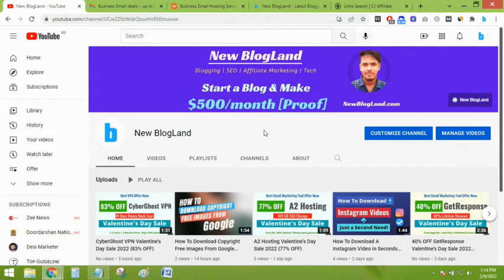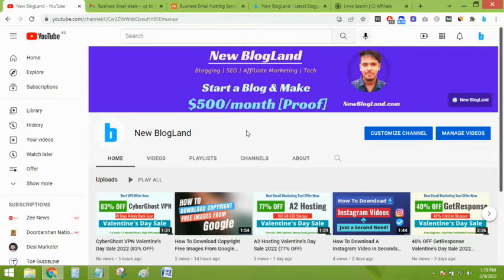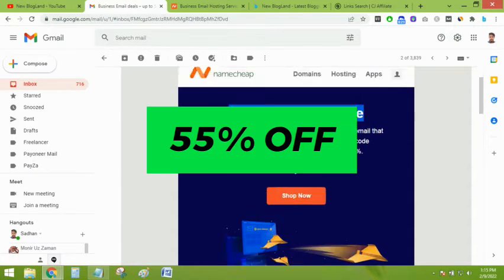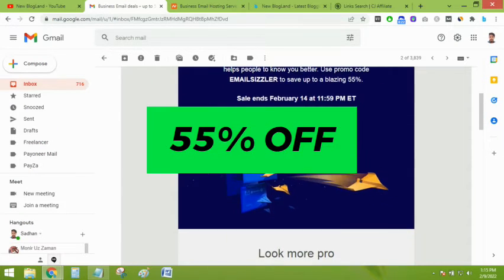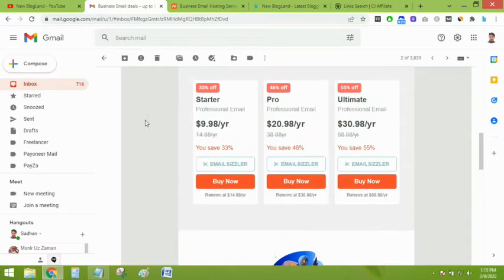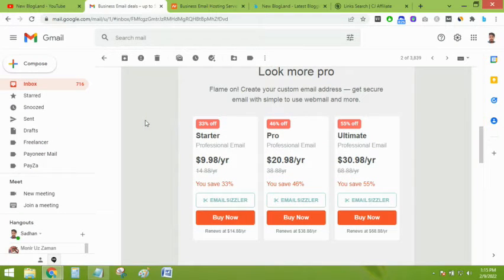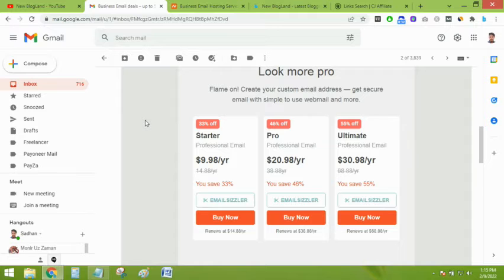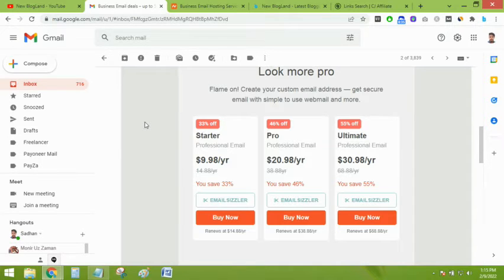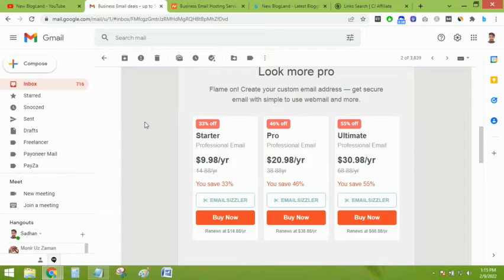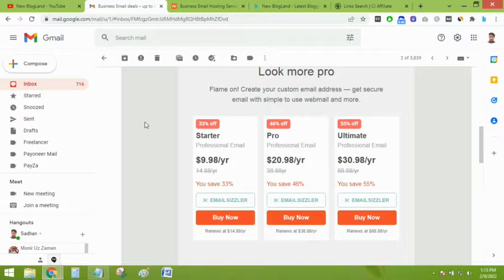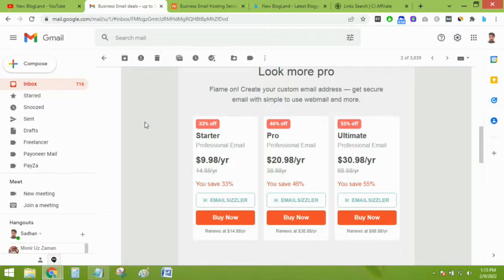Hey guys, this is Shadan from New Brooklyn. Today I'll share Namecheap business email sale which is providing up to 55% discount. Here you can see Namecheap email hosting has three plans: starter, pro, and ultimate. The starter plan is 33% off, the pro plan is 46% off, and the ultimate plan is 55% off. You just need almost $10 to create your professional email in Namecheap hosting.